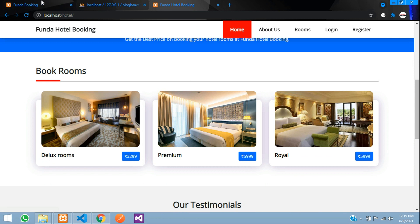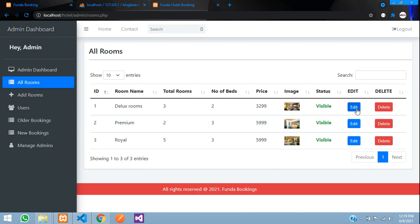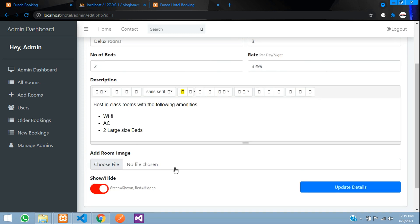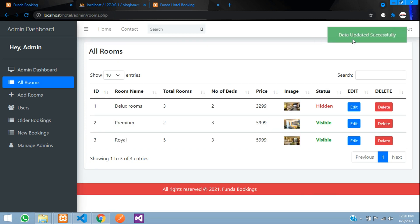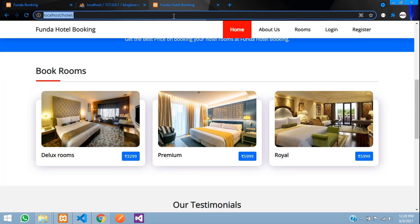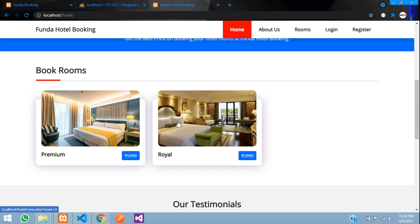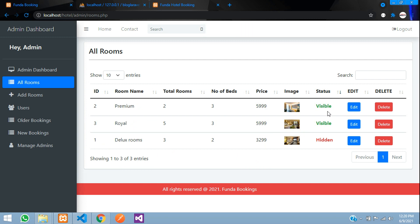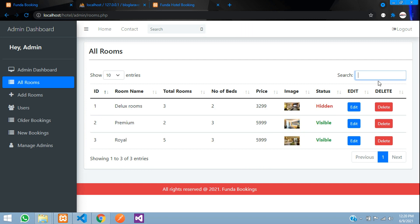There are three rooms visible on the front end coming from the admin panel. Clicking 'Edit' on a room shows a visibility toggle with show and hide options — green means shown, red means hidden. I'll set it to red (hidden) and click 'Update Details'. After refreshing the front end, that room has disappeared. The hidden status is also reflected in the admin list where you can filter and search rooms.